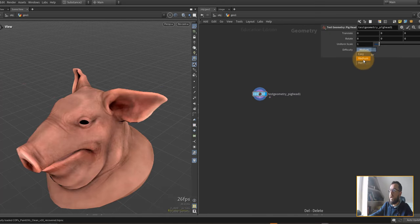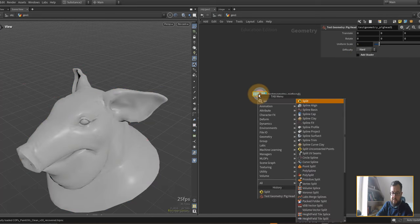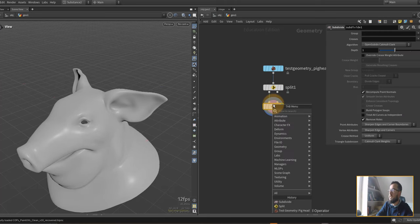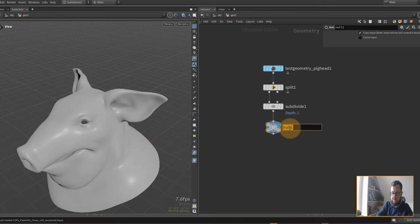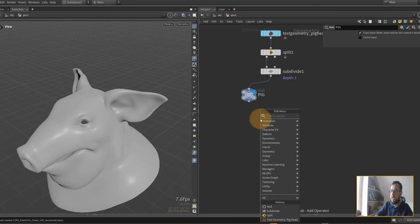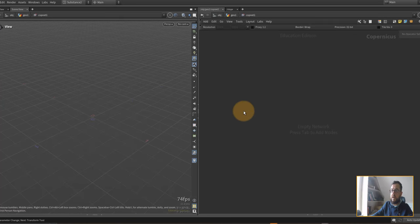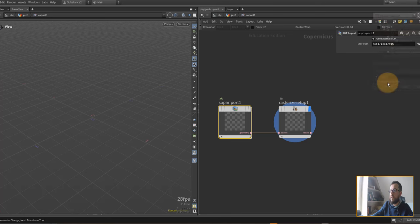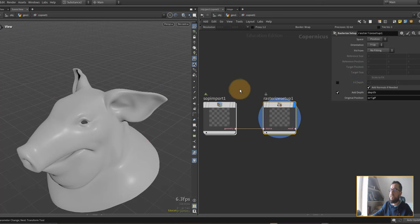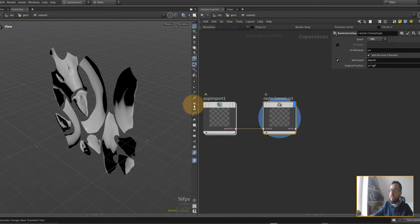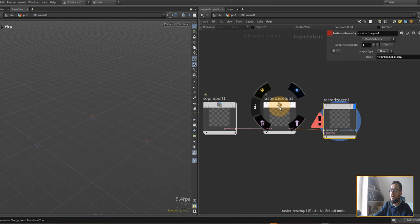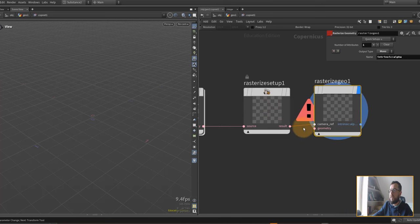Let's dive in. I'll throw down a geo node, dive in, and put down the pig head. I'll subdivide it, put down a split node to split off the eyes from the head, then a subdivide and a null — we'll call it 'pig'. Let's put down a copnet, dive into it, put down a stop import and a rasterize node. We want to bring in our pig in UV space, not world space.